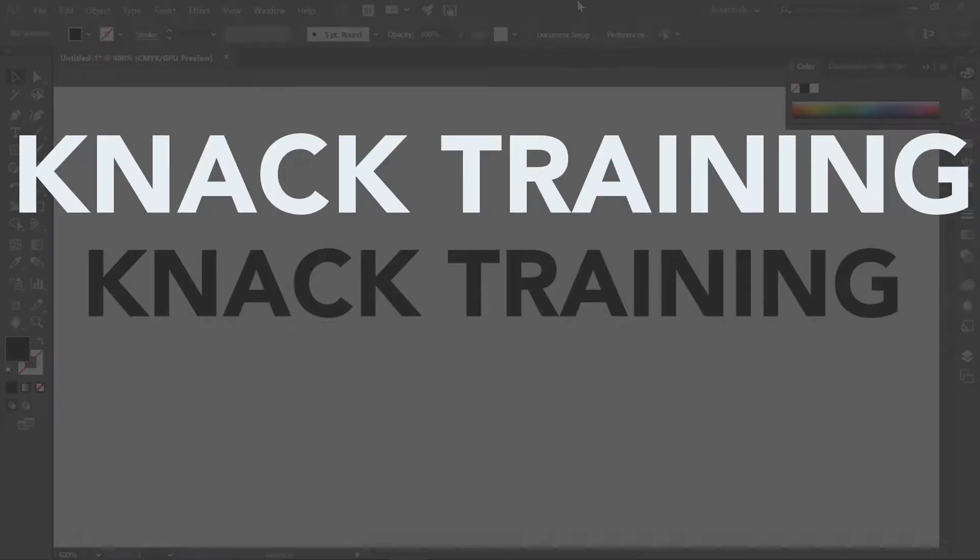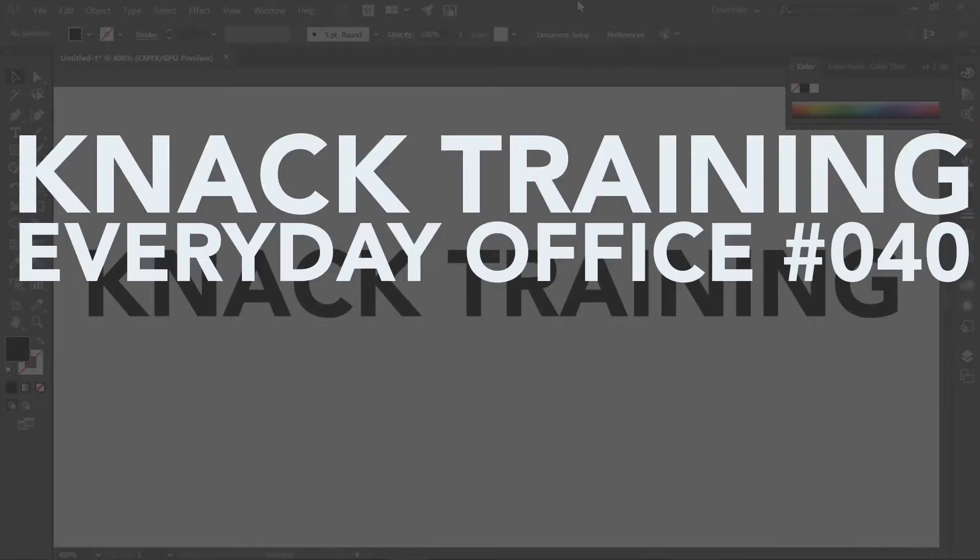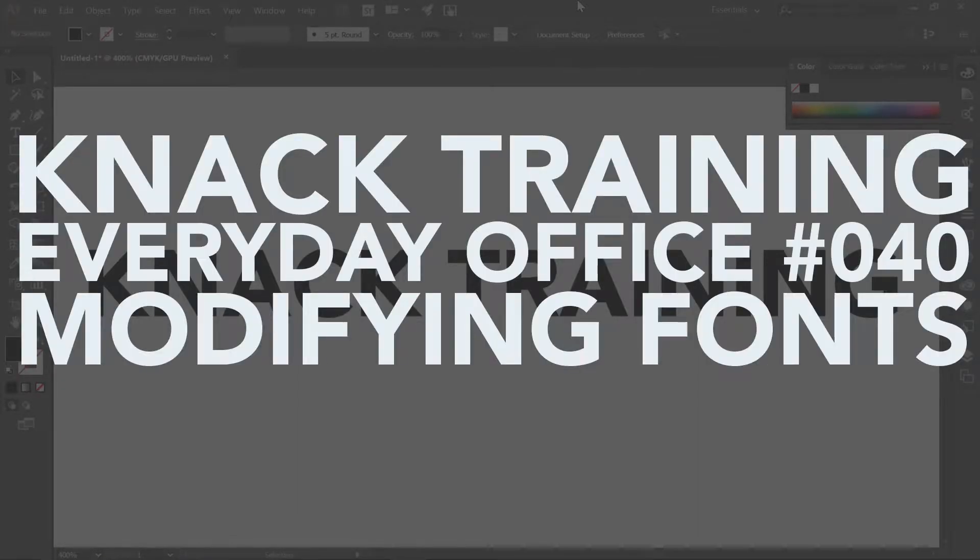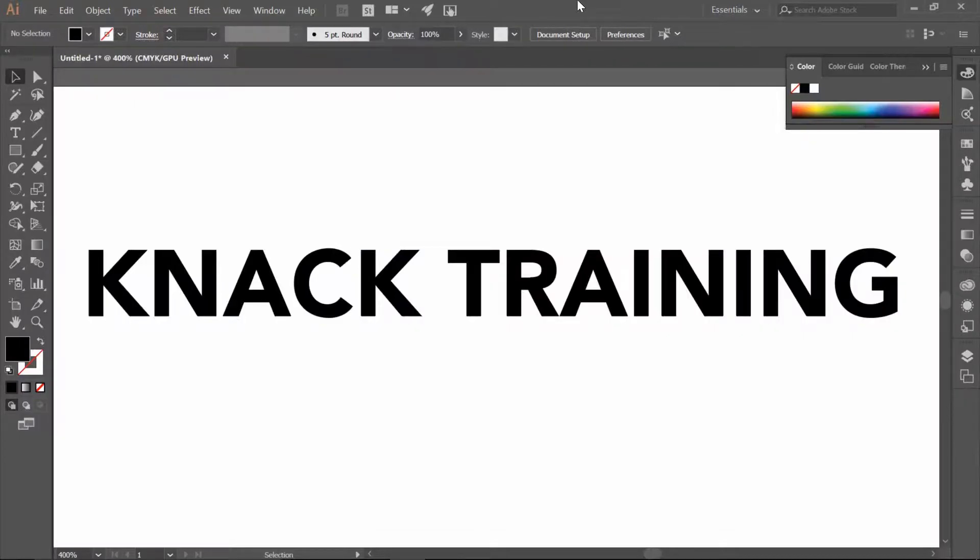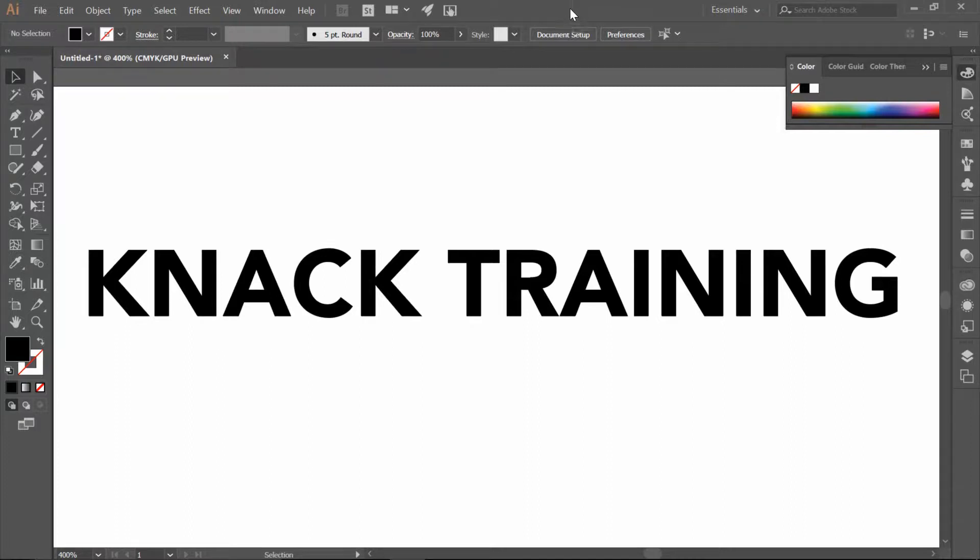My name is Neil Malek from Knack Training, and for today's Everyday Office video, I want to demonstrate exactly how easy it is to modify text. You might do this for a lot of different stylistic reasons, for titles, for logo design, stuff like that. And it can be a really nice way to personalize the text that you use for a situation.